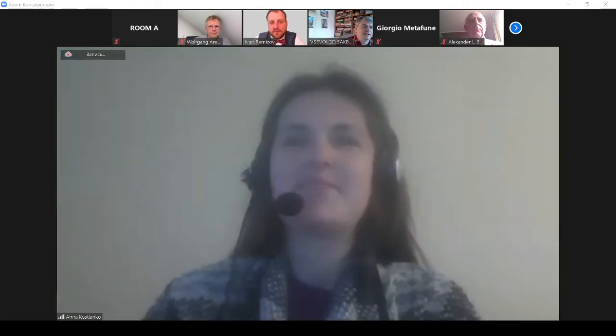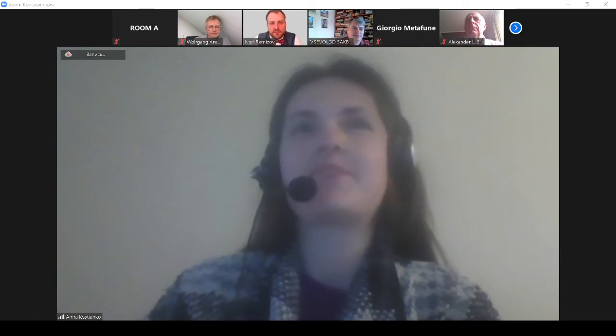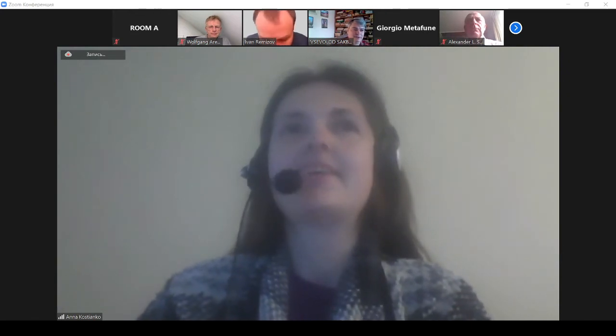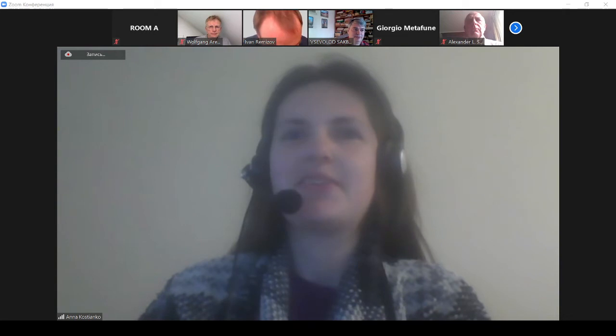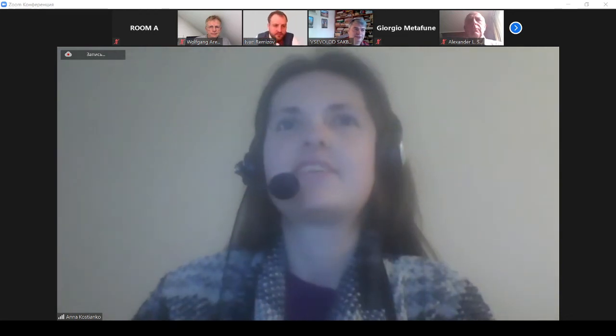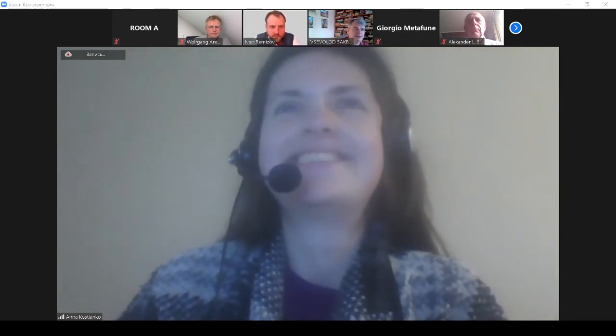Thank you very much for your introduction, and thank you very much for the invitation to participate in this conference. Now I will start with sharing my screen.